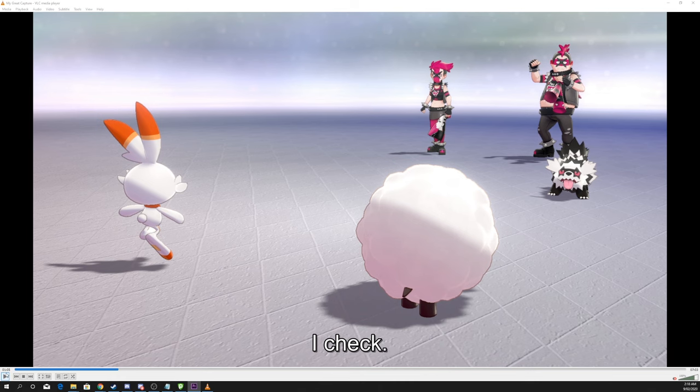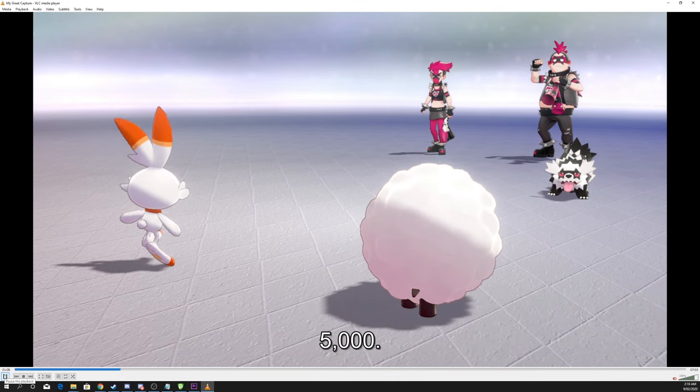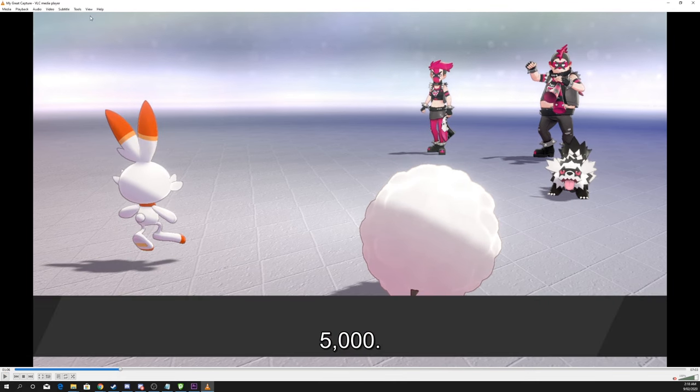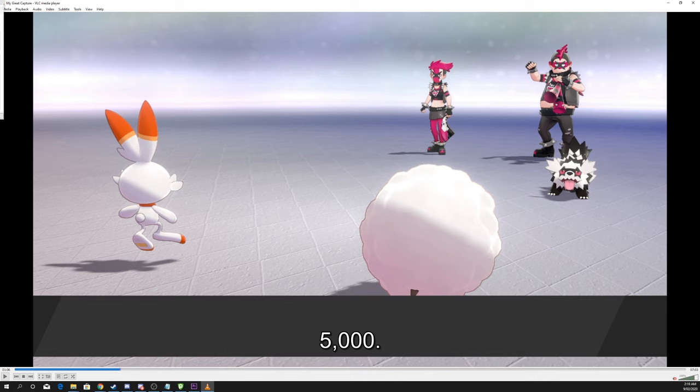Play the video to find out how far the subtitle is out of sync. When you have a rough idea, head over to Tools and select Track Synchronization.